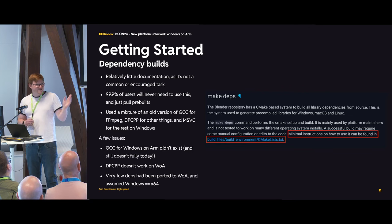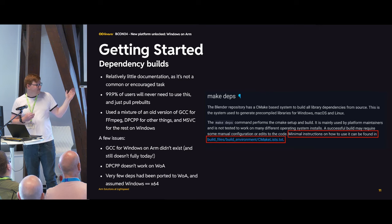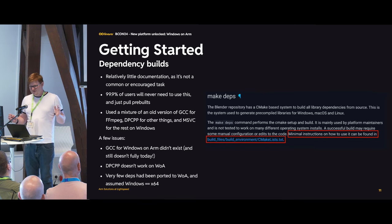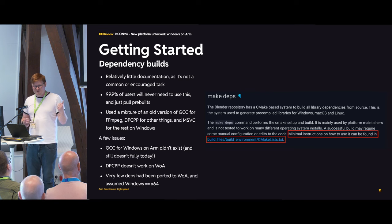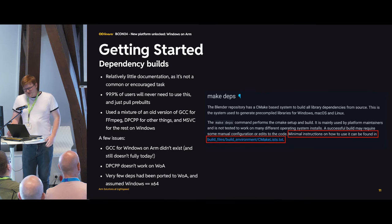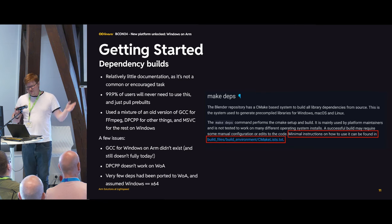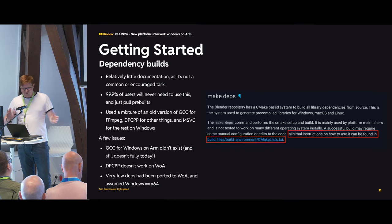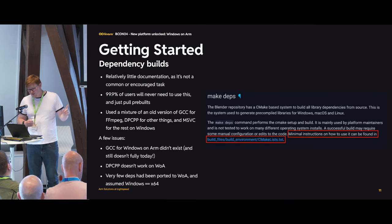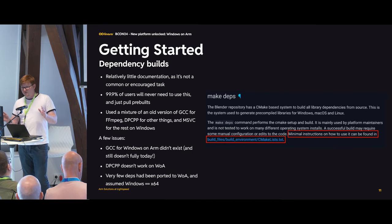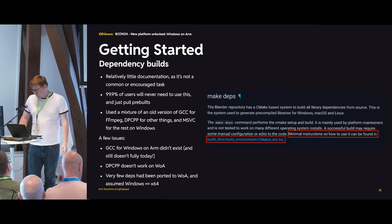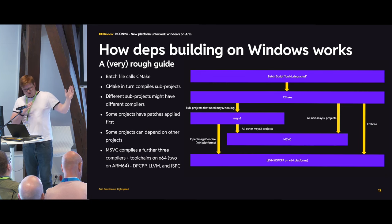There's not much documentation on this, and 99.9% of users won't need to do it. If everyone went and built their own dependencies, the amount of issues in the bug tracker would be exponential. The build was using GCC for various things, DPCPP for others, and MSVC for everything else — a big mix of different compilers. We didn't have GCC, and today it only compiles C on Windows on ARM. DPCPP is Intel's SYCL compiler and doesn't work on ARM. Several dependencies also had the annoying assumption that Windows is x64.